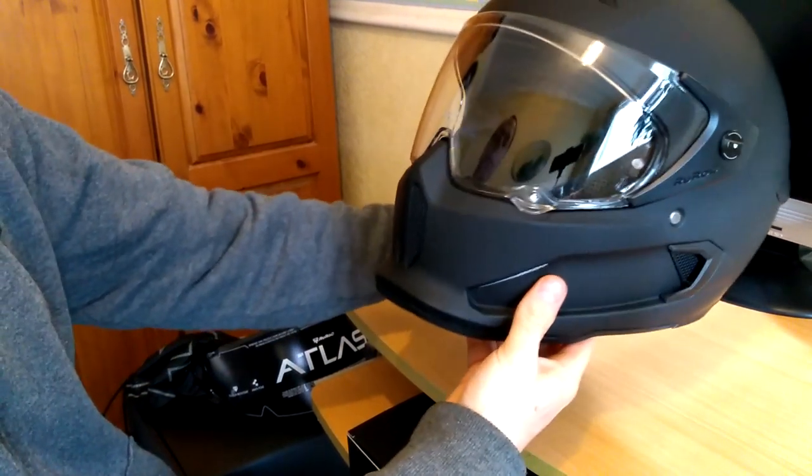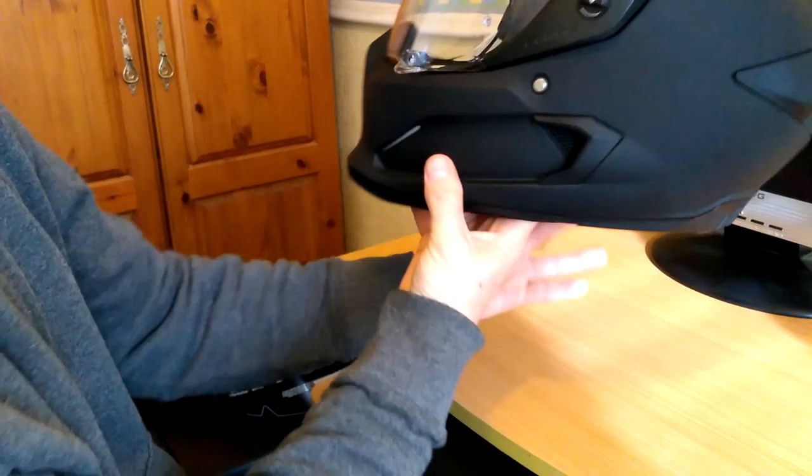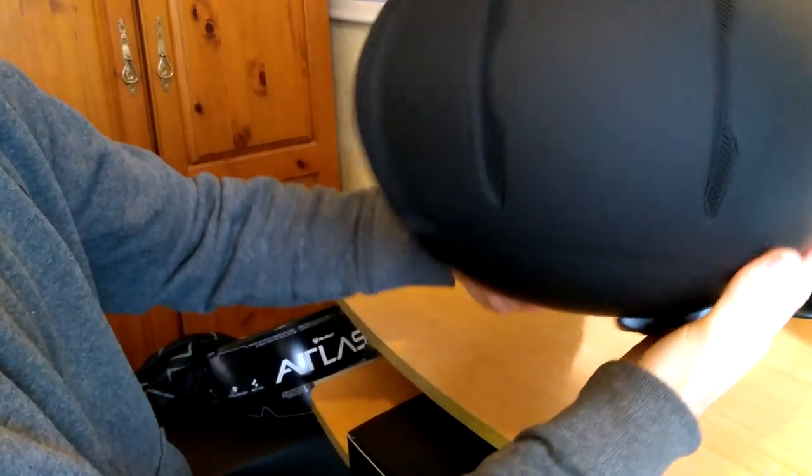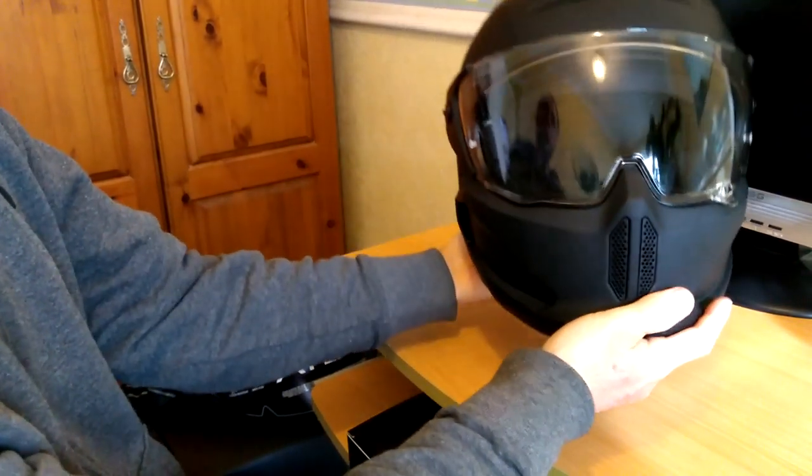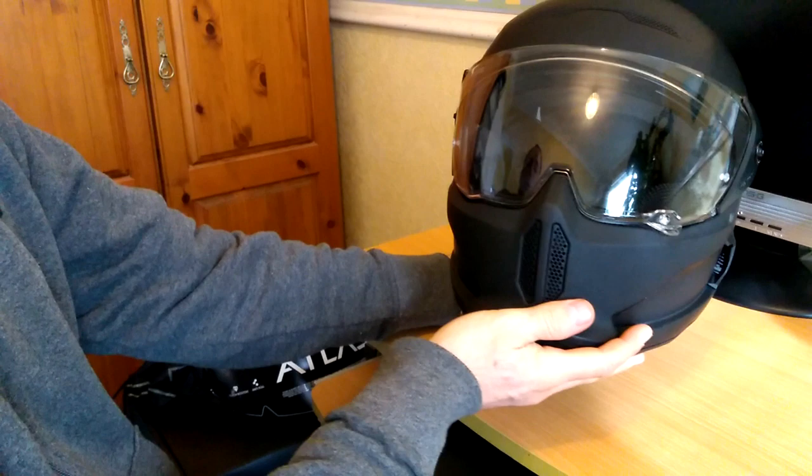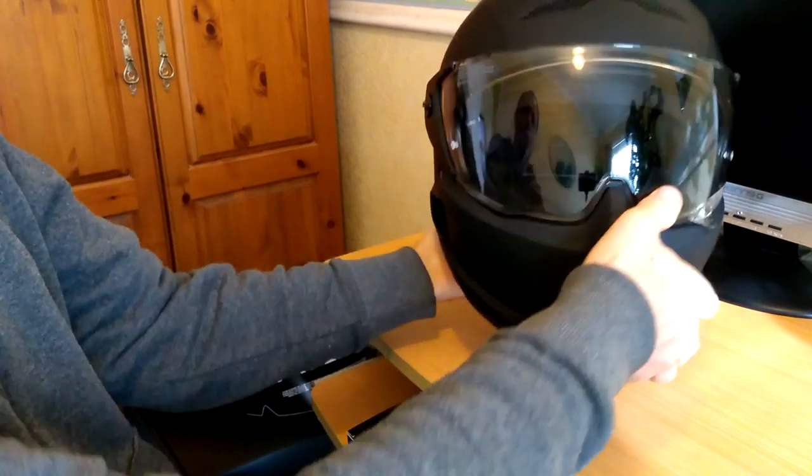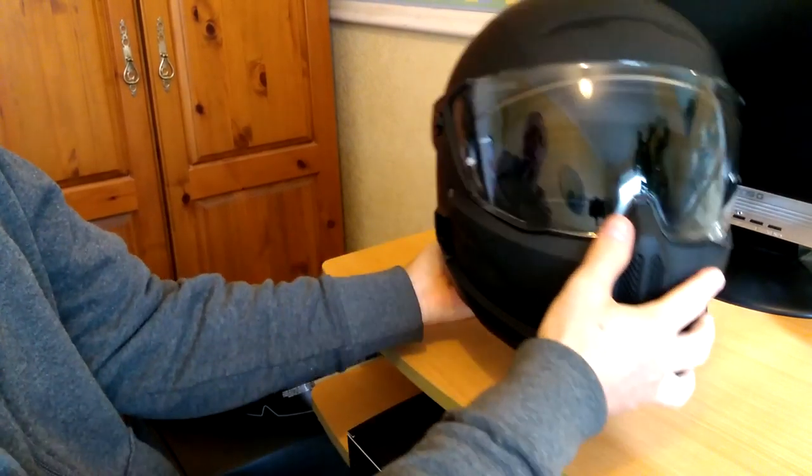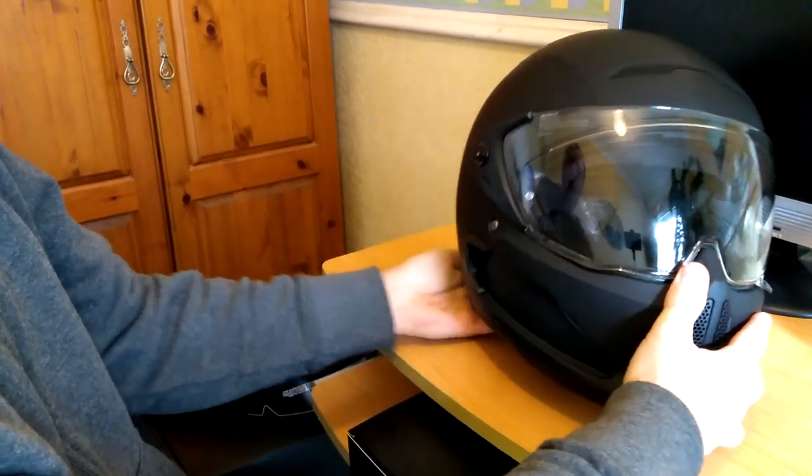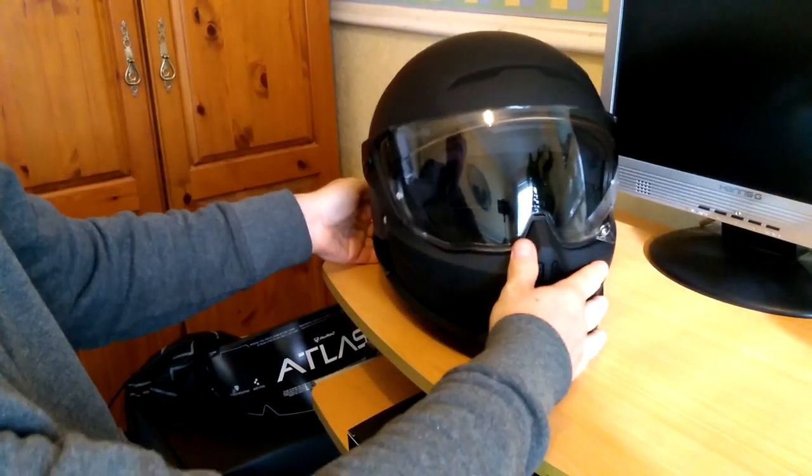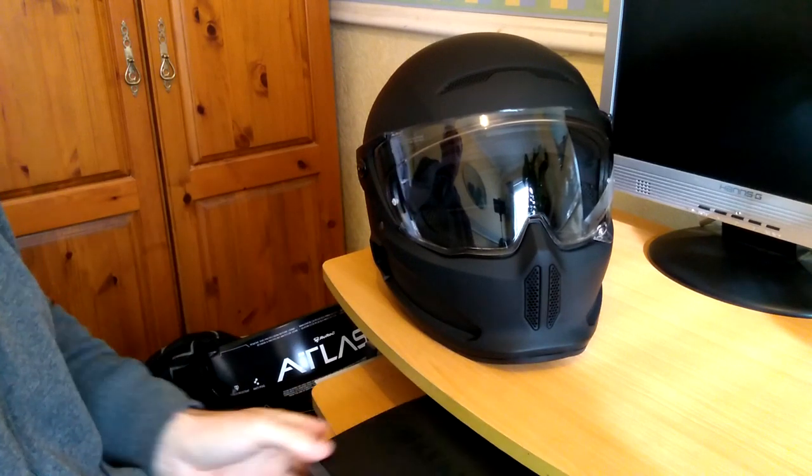So guys, what do you think of that? It does look quite smart with this design here. Let's just move on to the Shockwave unit.